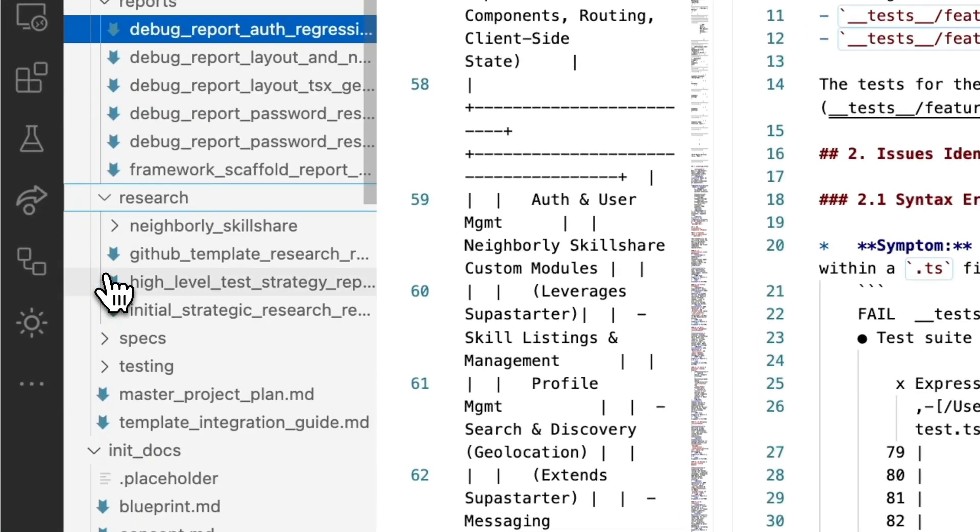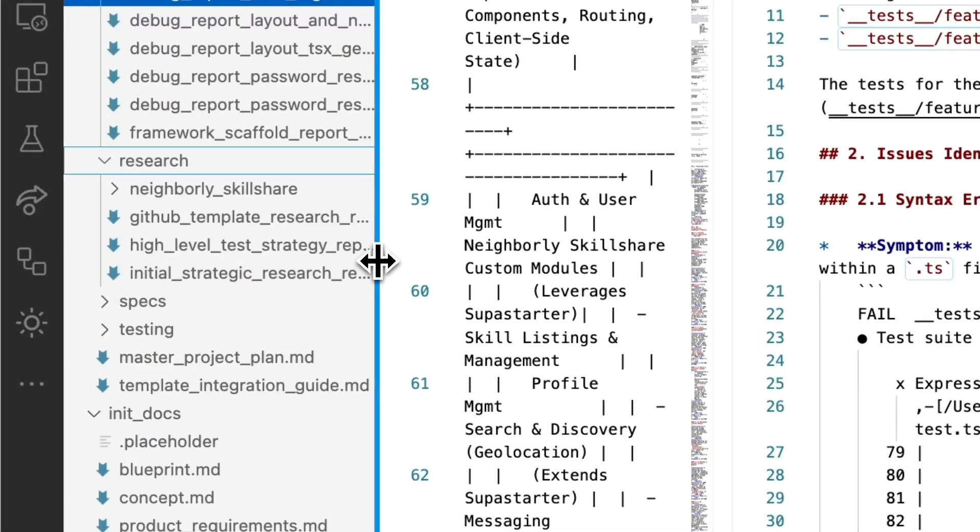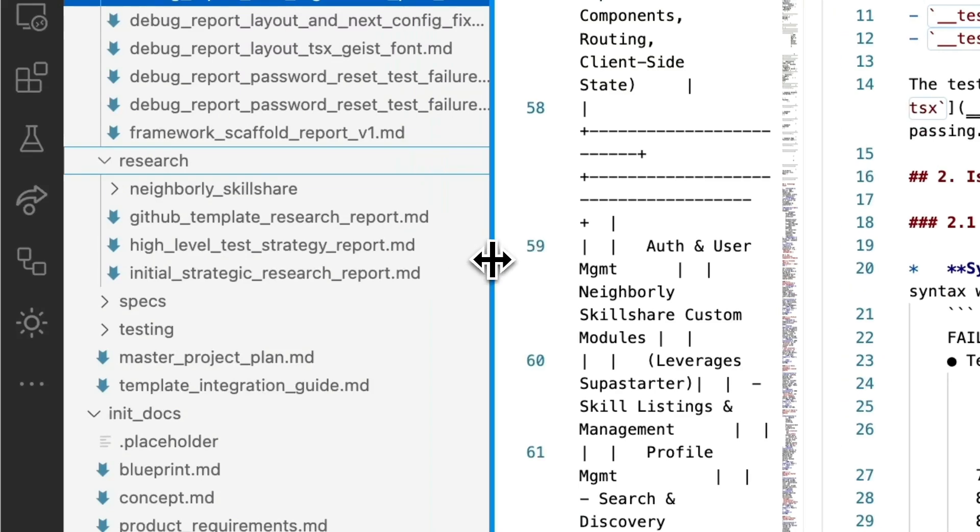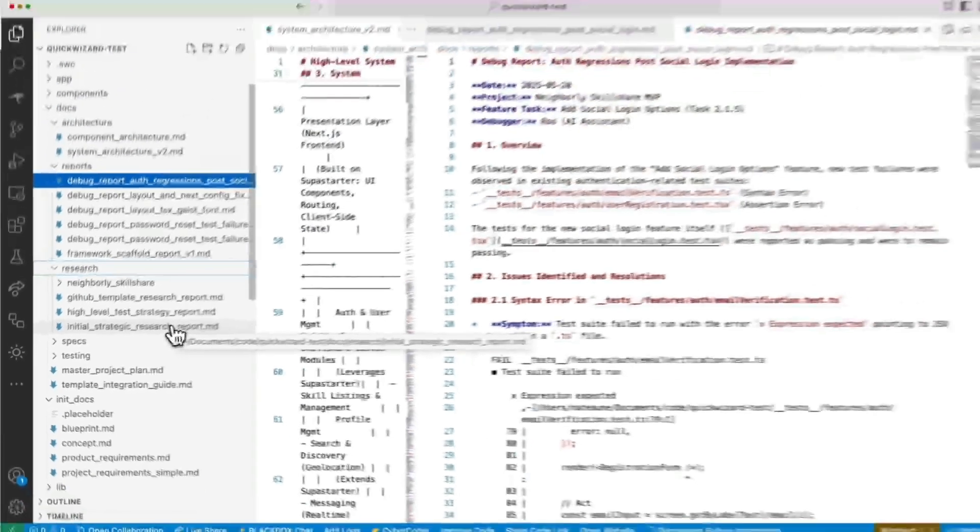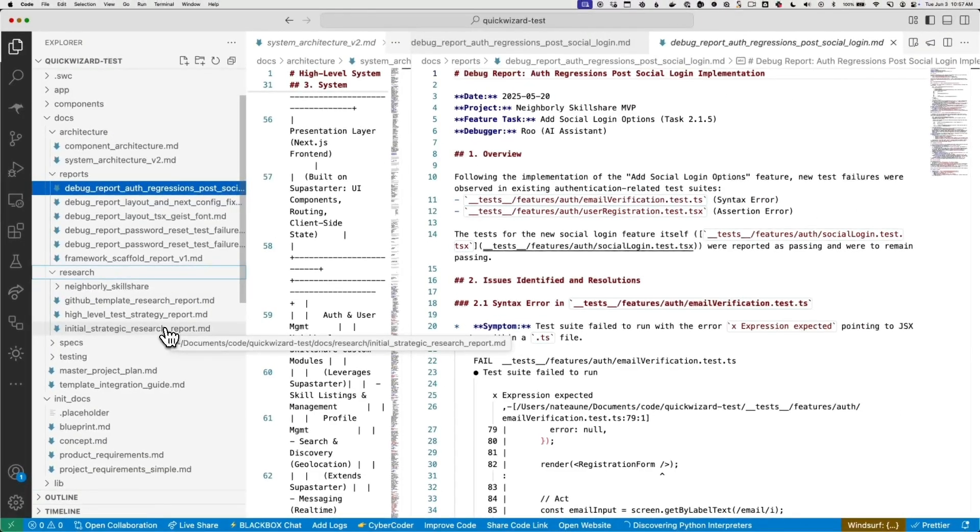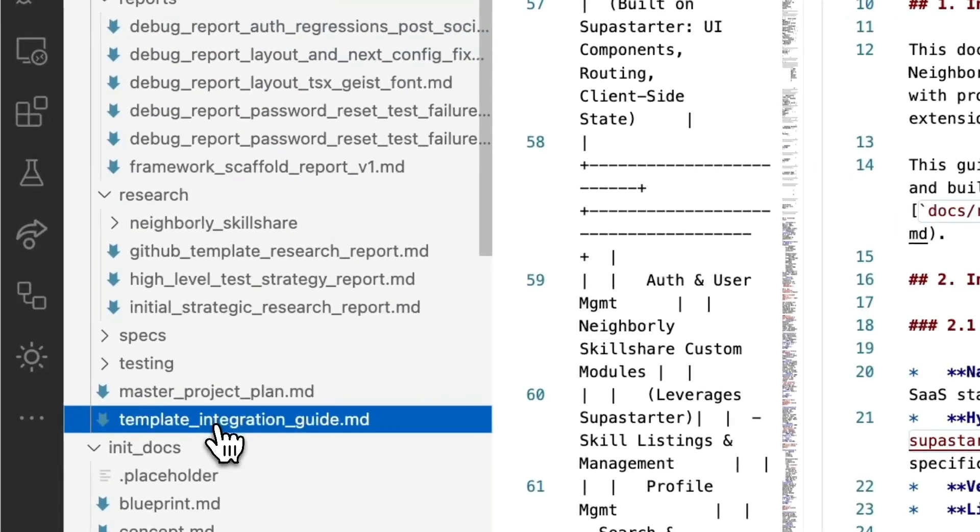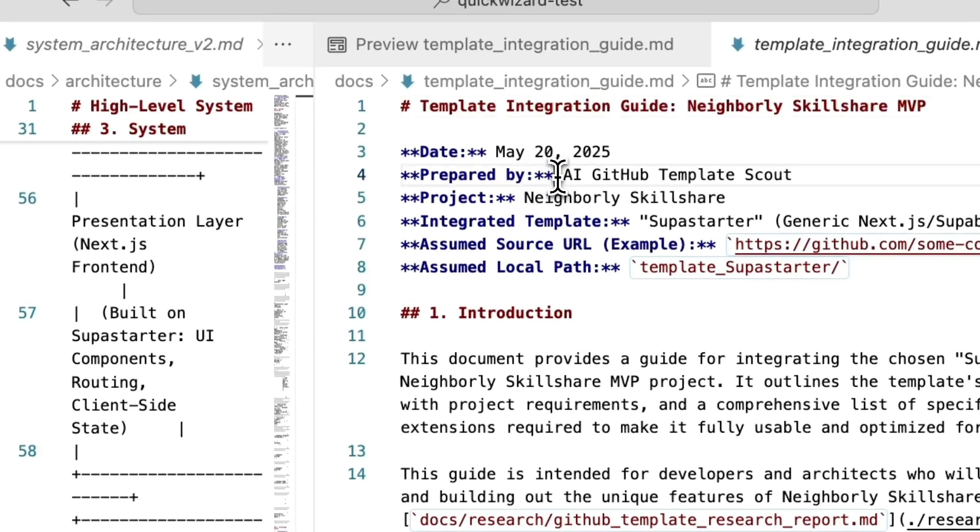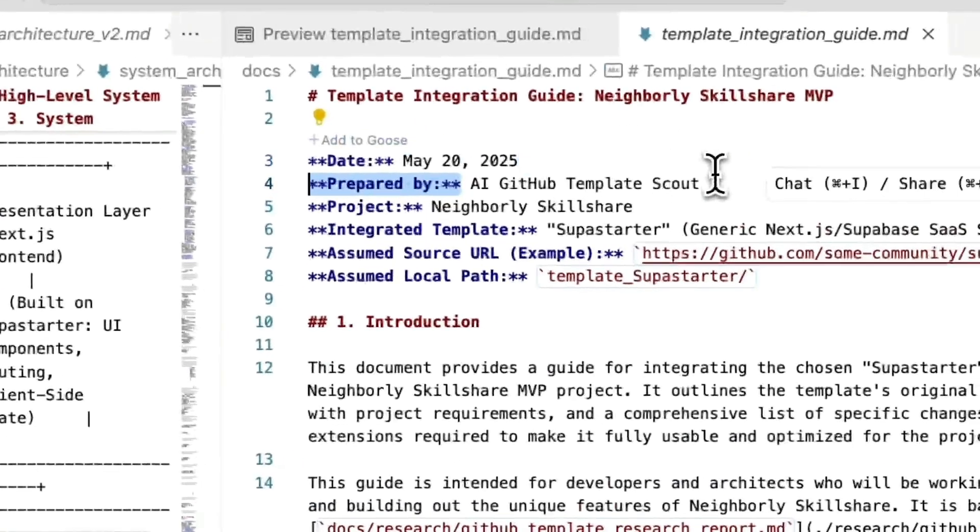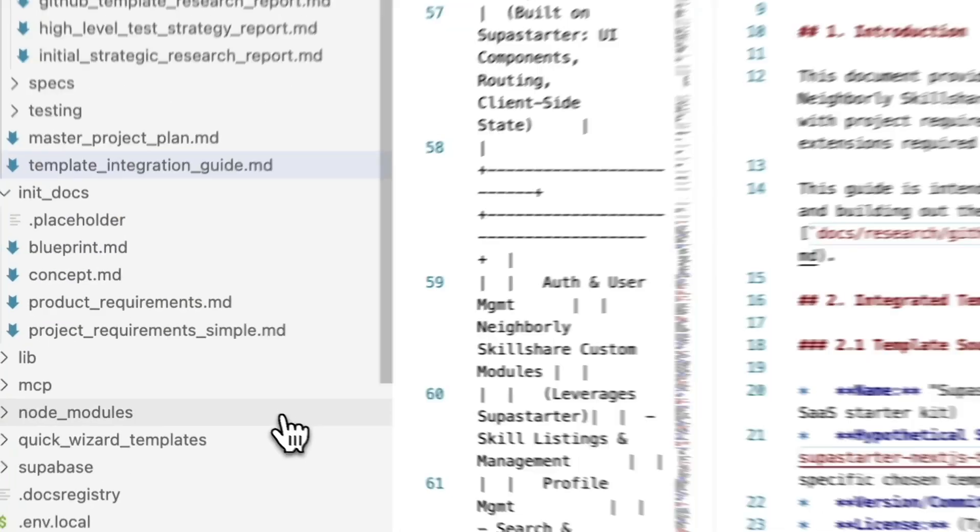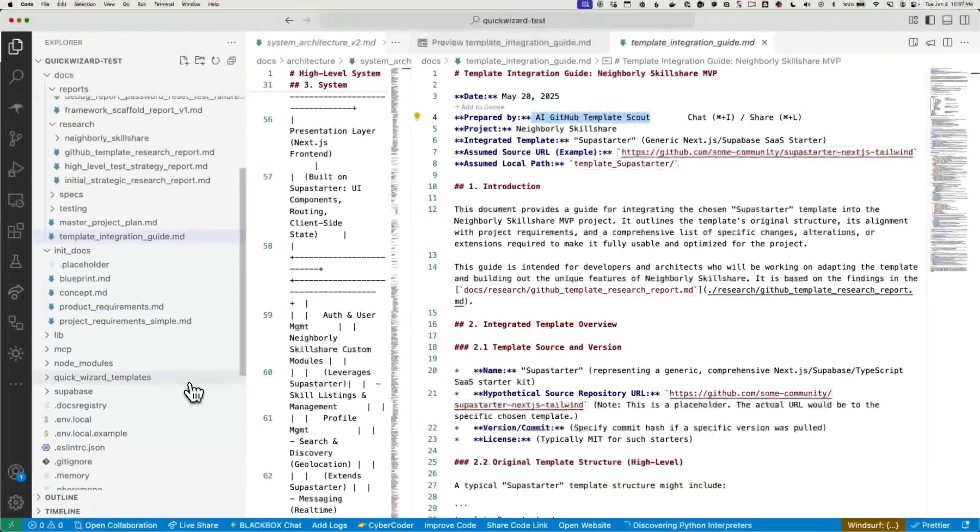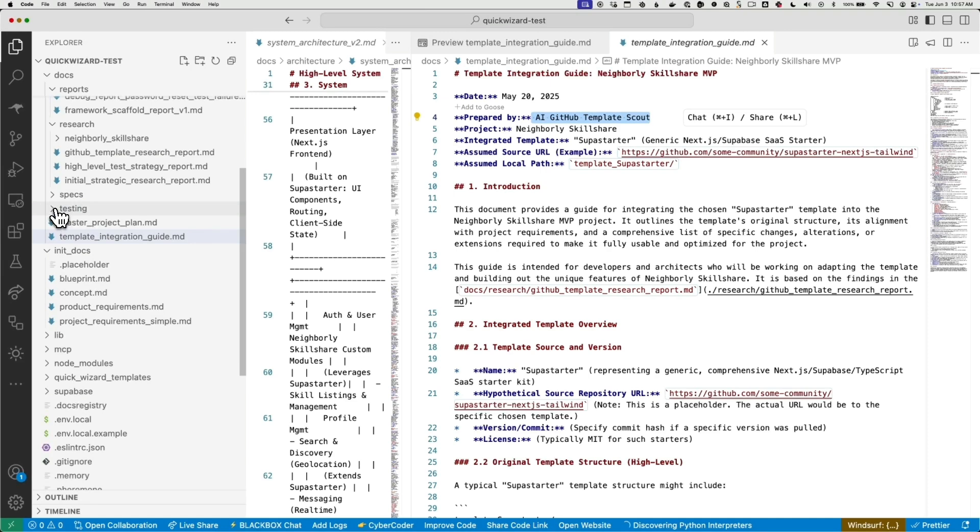It also goes out to GitHub and it finds any starter templates that it can use. It could bootstrap my project and help it go. So it found like a Next.js Supabase template and used that. It also puts together a high level test strategy. And here we've got a master acceptance test plan.